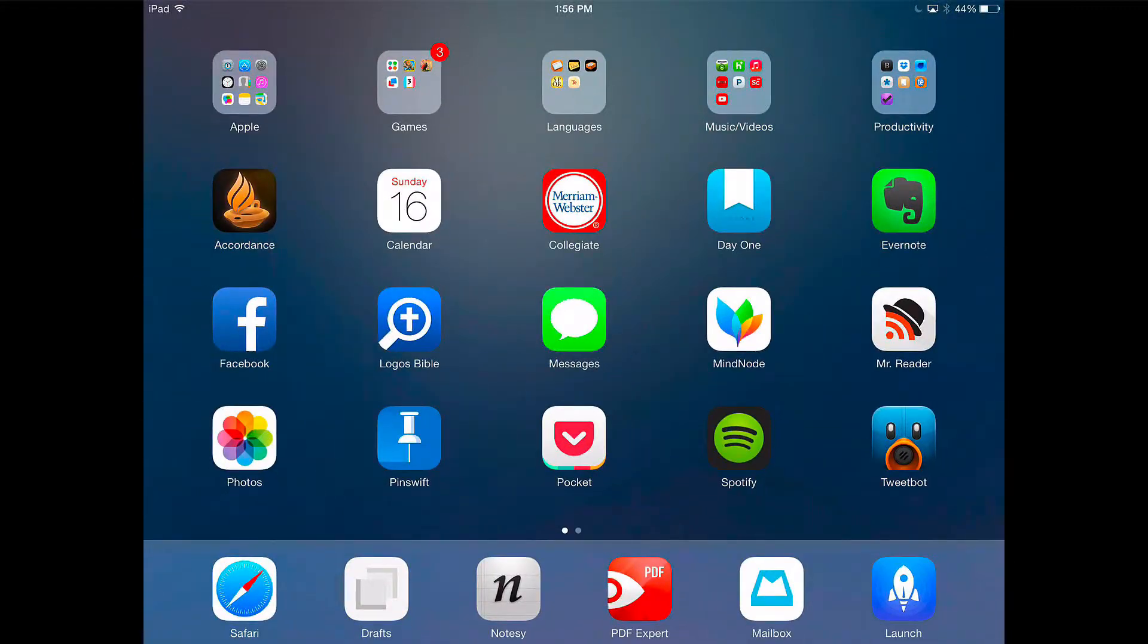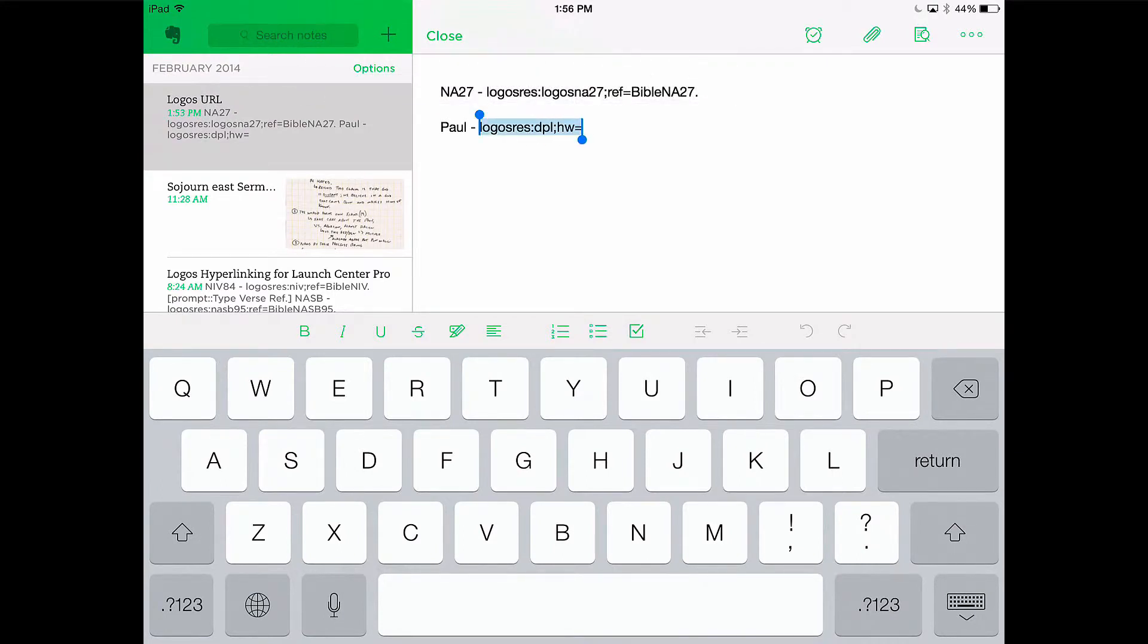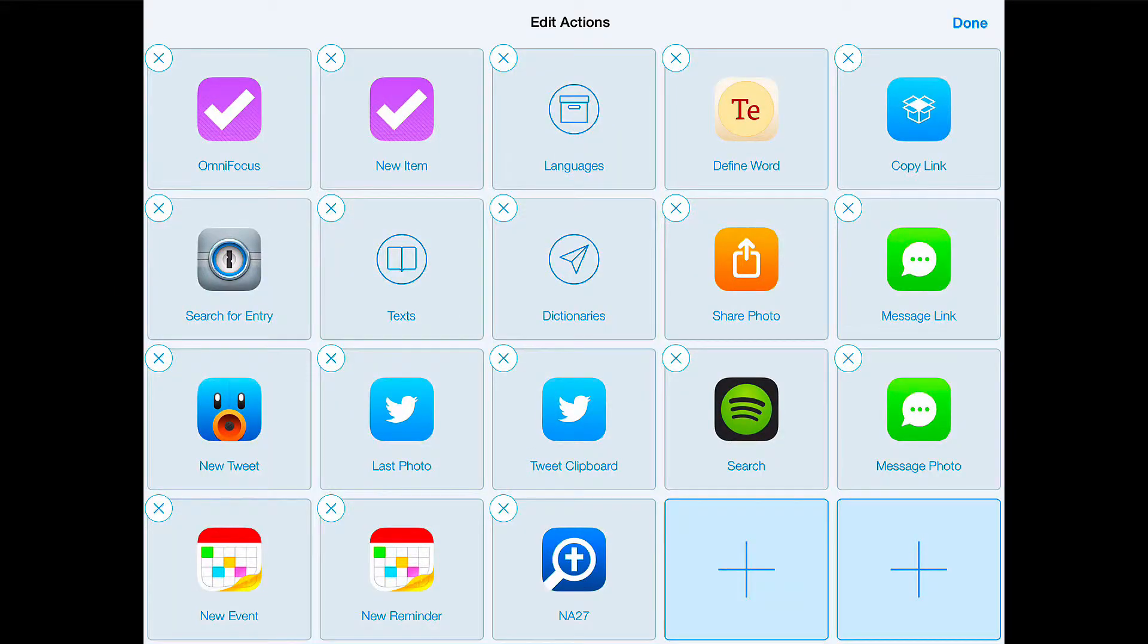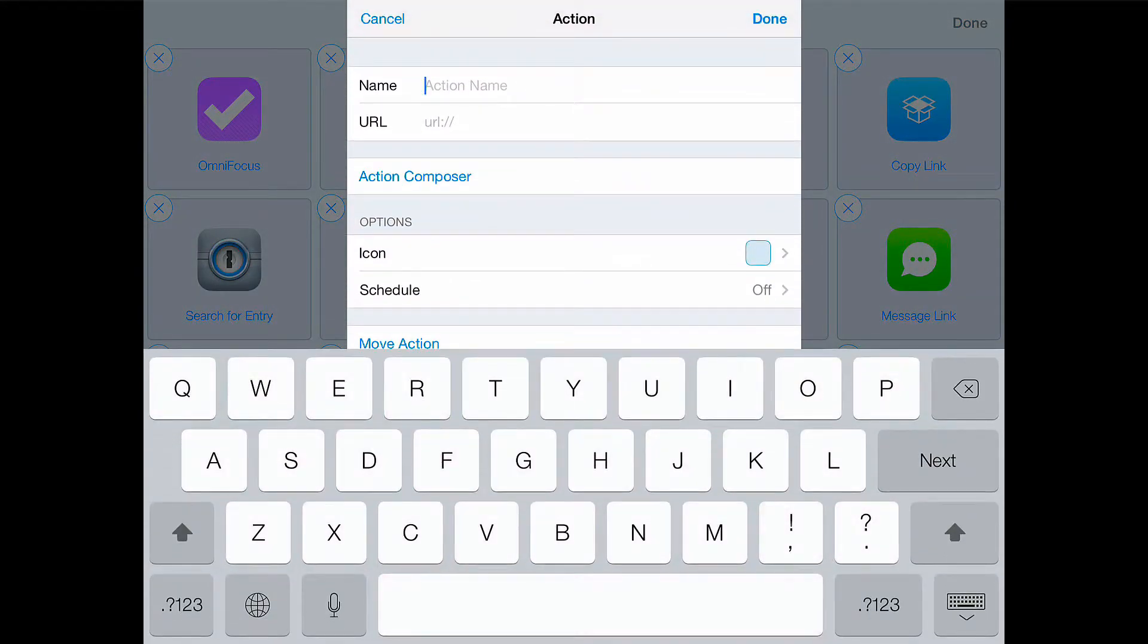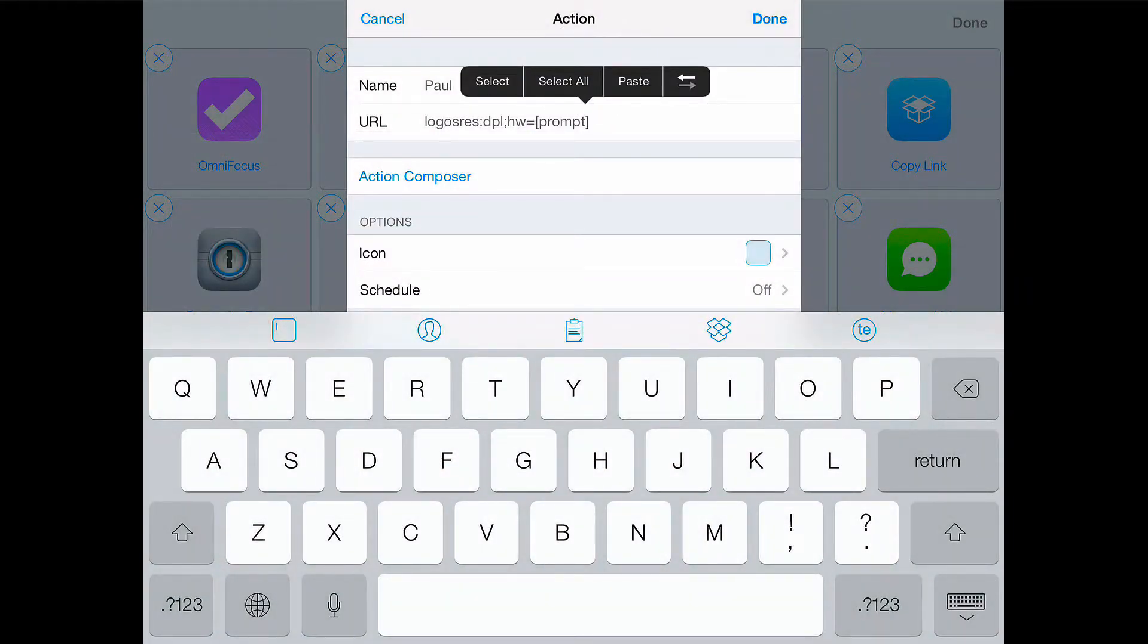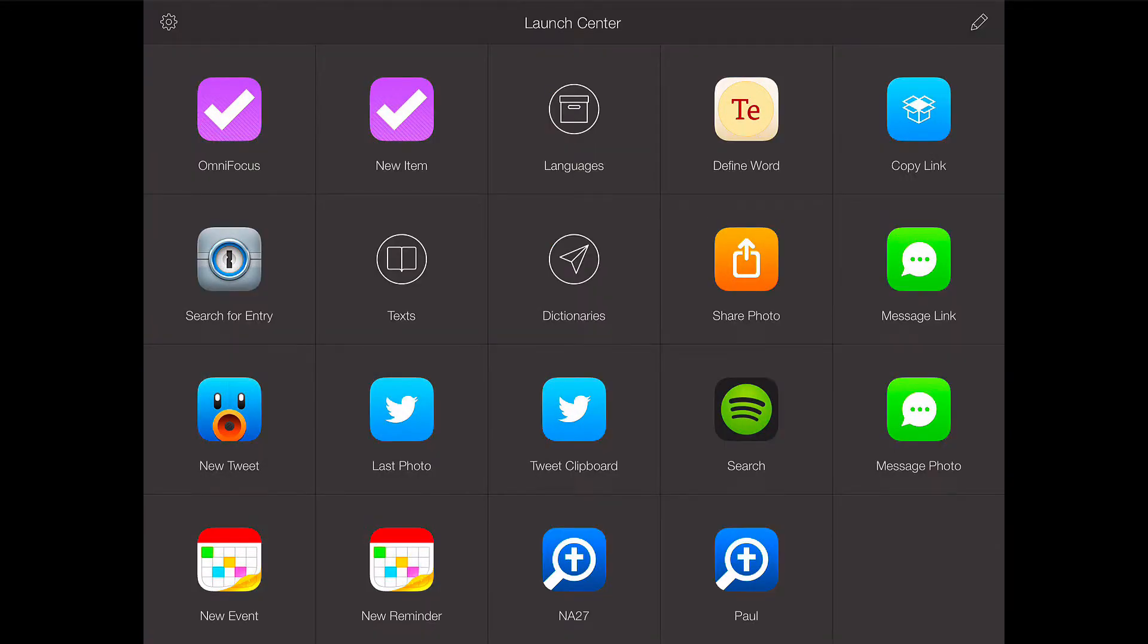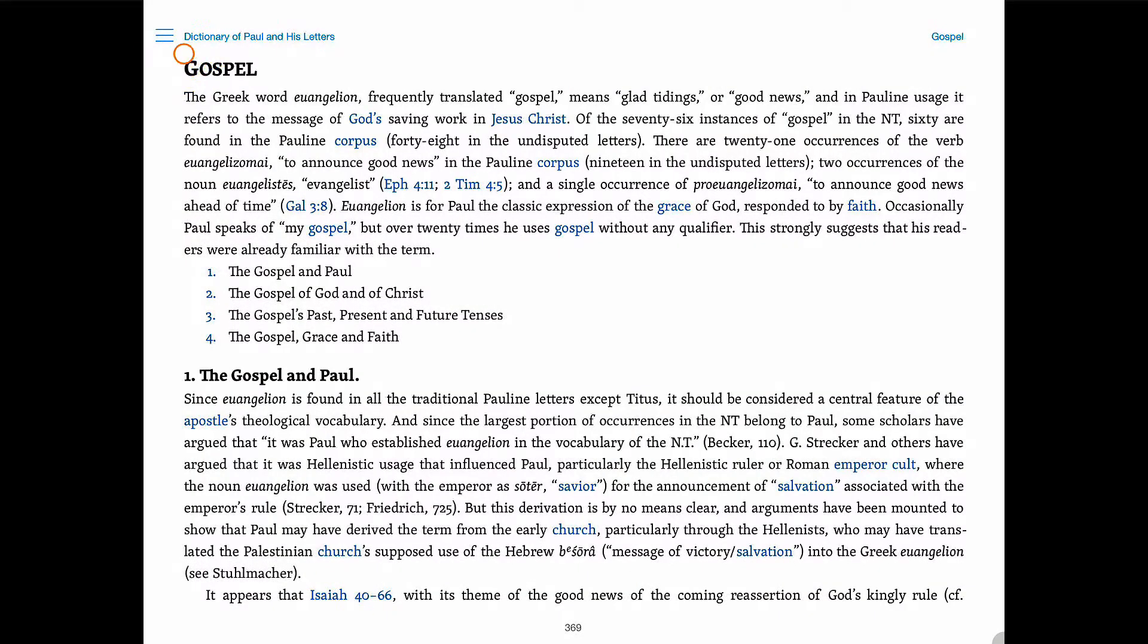Now let's go back to Evernote. And we're going to do the dictionary of Paul and his letters. Let's copy this URL. Go back to Launch Center. We're going to call this Paul. Paste the URL. We're going to add a prompt. Let's add our two colons and then the title. We're just going to call this article. Click on that. Let's type in gospel. And it takes us right there.